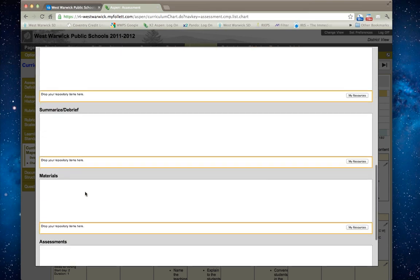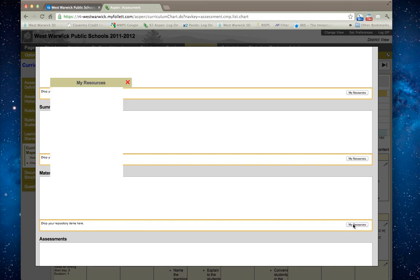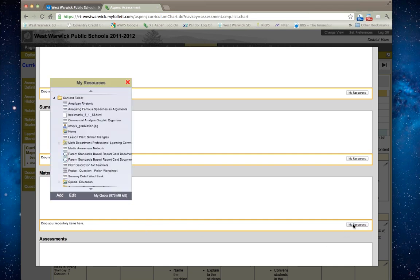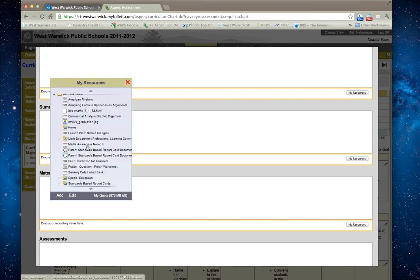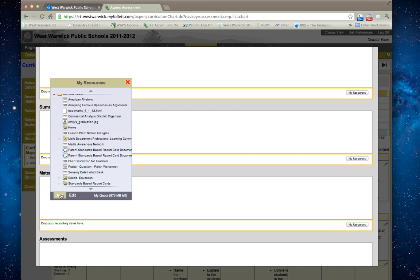I could go in and click on materials, and if I had any resources I can go get them from my resources. If I don't have a resource in here already listed, I could go in and add a resource.